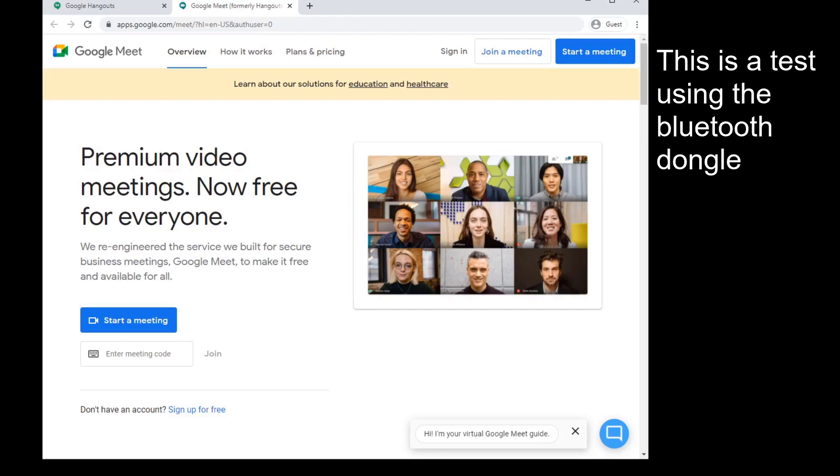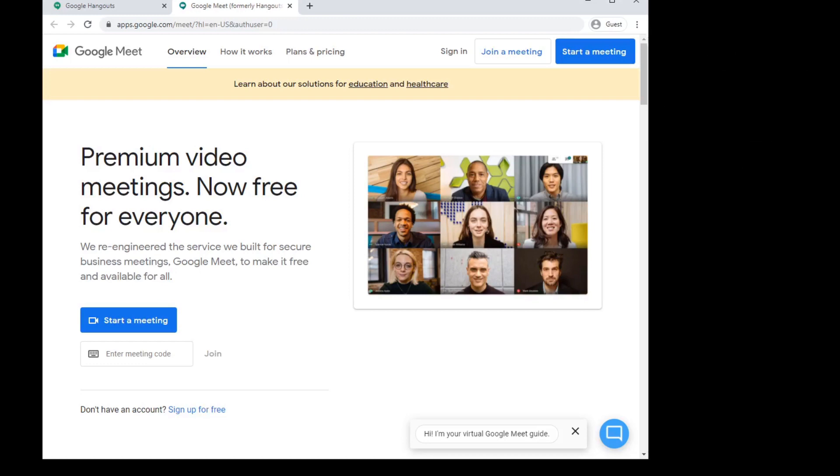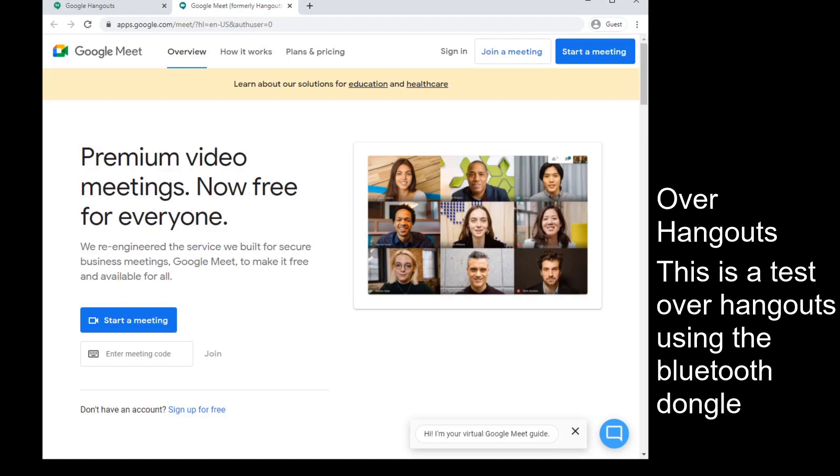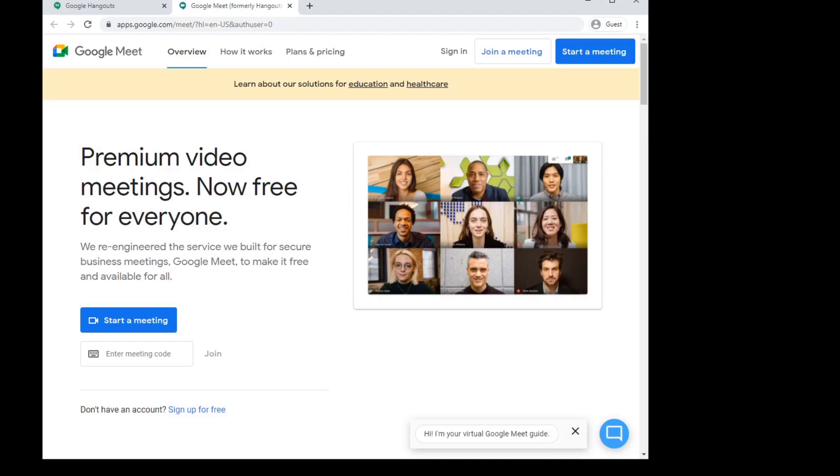This is a test for using the Bluetooth dongle over Hangouts. Now, it's better over Google Meet, but the digital distortion is still there. It appears like there are lots of wireless packets being lost in the Bluetooth connection.